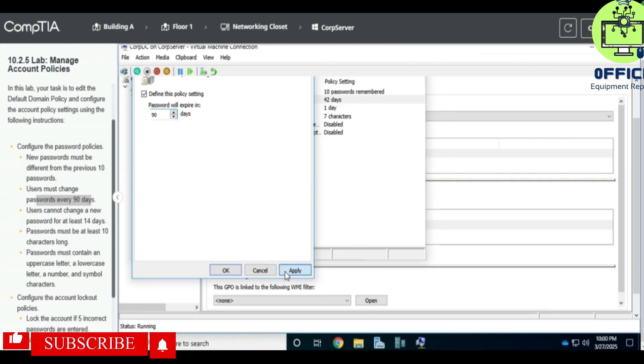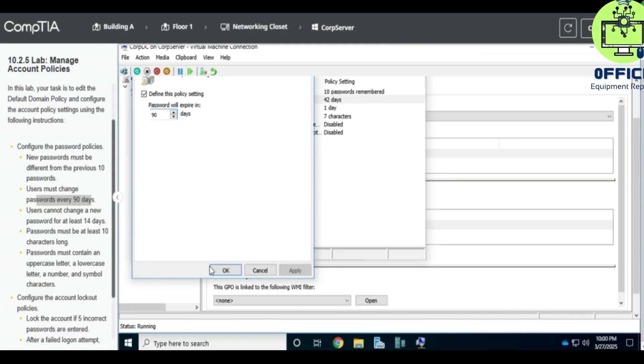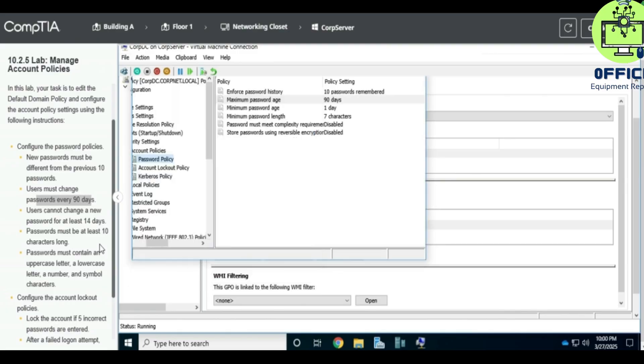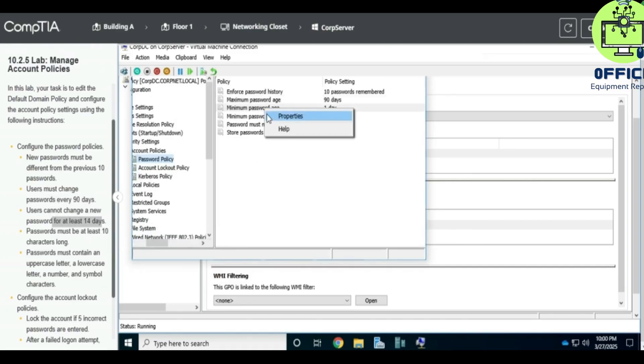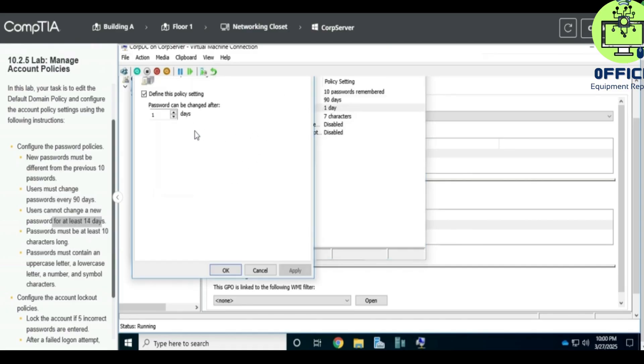What else? We change this to 10 characters long. So we'll go to password length properties and then we change it to 10 characters. Apply, okay.